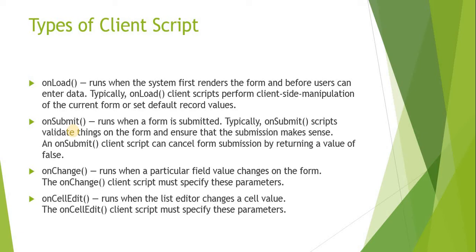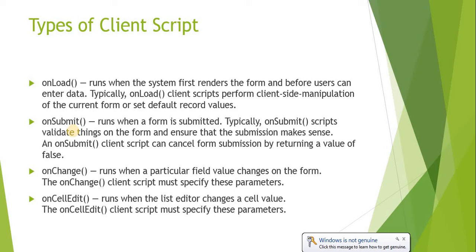The next one is onSubmit. As the name suggests, it will run when you click the submit button and it will ensure that all the values on the form are correctly filled in or not. You have to define that in the onSubmit client script - whether the email field is correctly entered or not, or maybe some other field.